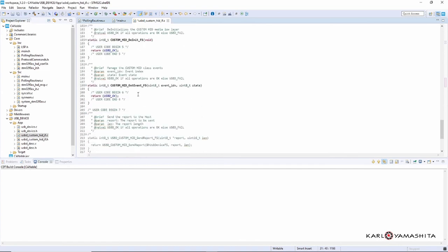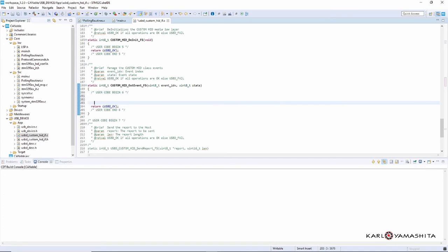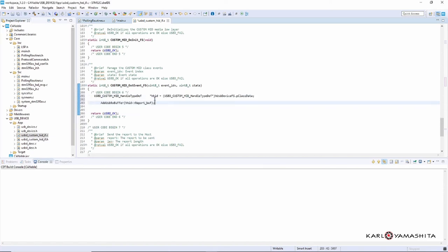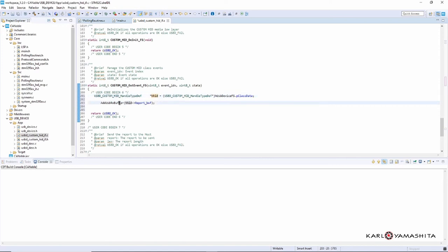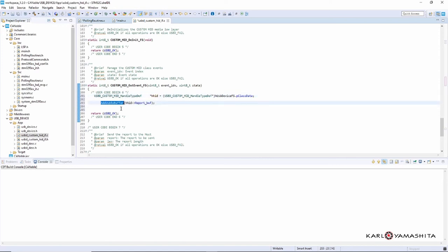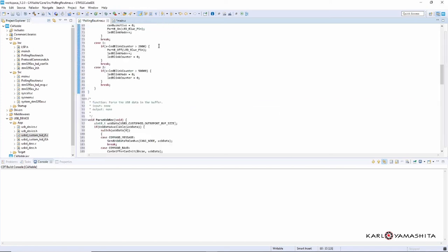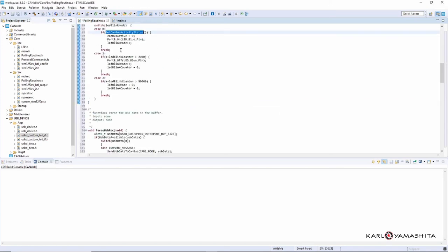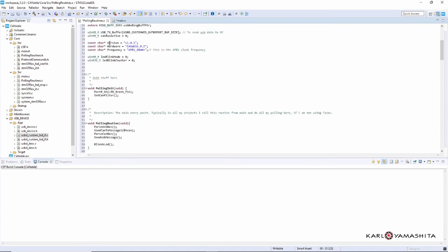And here on the out event. Alright, so here whenever we receive a USB message, here's a pointer to that message, and basically this add_usb_receive_buffer is just taking the values or the message and just adding it to the buffer. So that's it for that. We'll go close that, save. And I believe that's it, so we should be able to compile this with no errors.